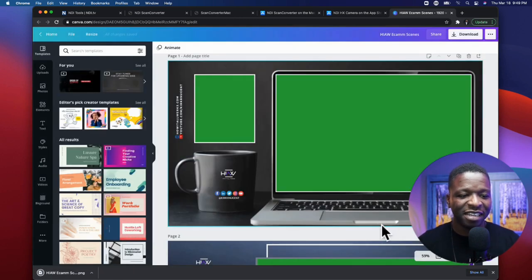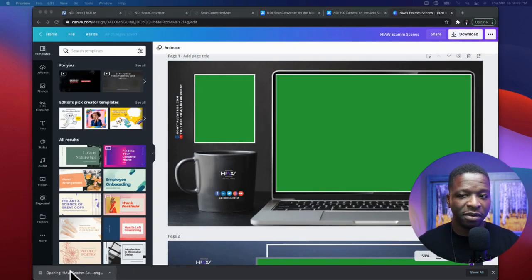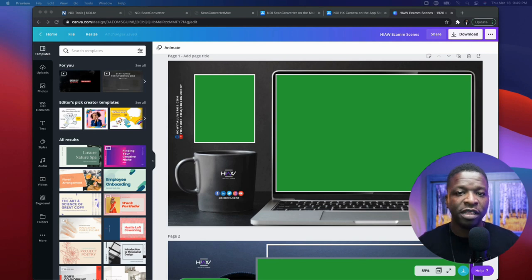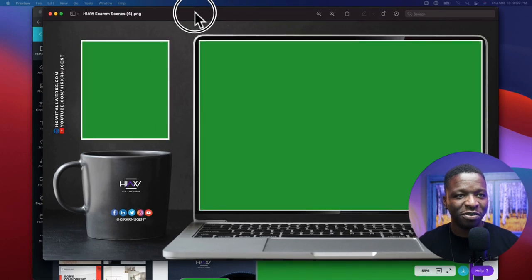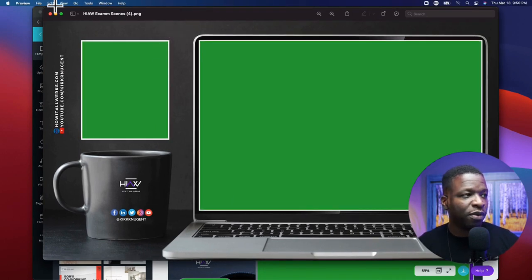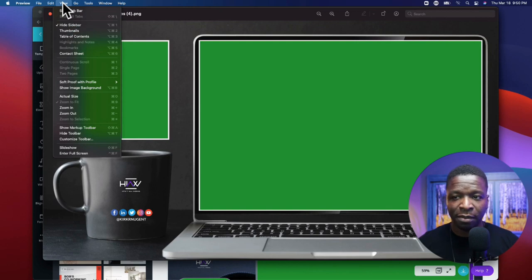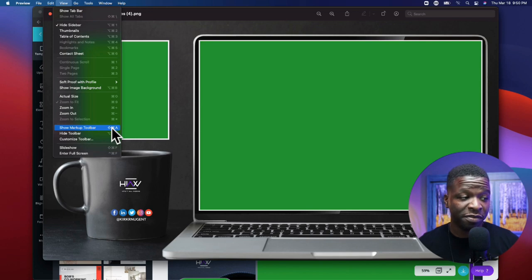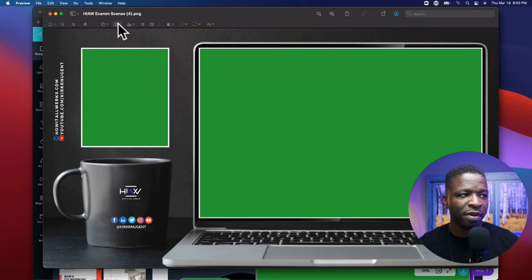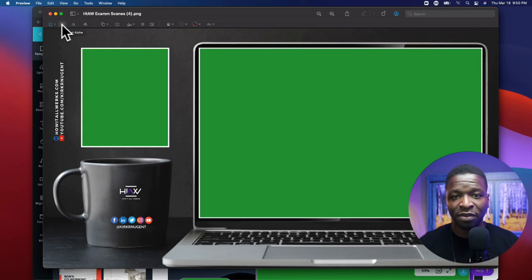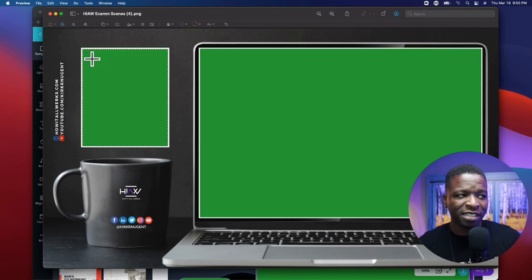The file is downloaded. I'm going to open it — the default program is Preview — and drag it over to the screen. In Preview, go to the View tab and click Show Markup Toolbar, or hit Command+Shift+A. That gives you the toolbar at the top. The tool you want is Instant Alpha.